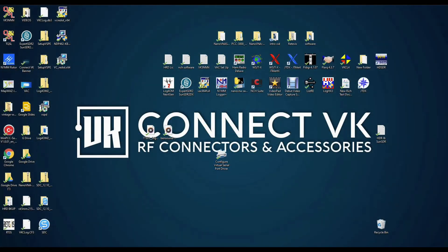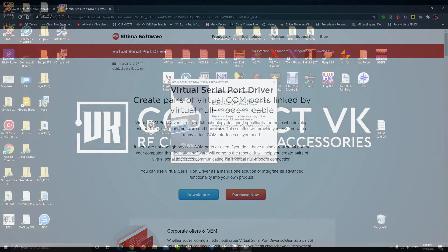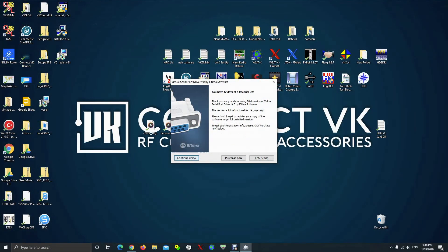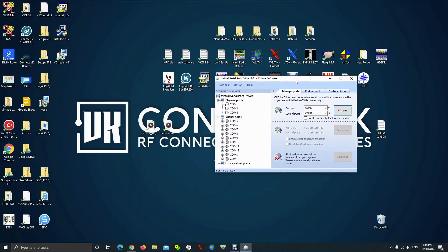Good morning ladies and gentlemen, welcome to another presentation brought to you by Connect VK. The sun is shining, birds are singing, it's springtime here in Australia. You've got your SunSDR2DX, you've got it connected to a computer, and now it's time to hook it up to your logging software.